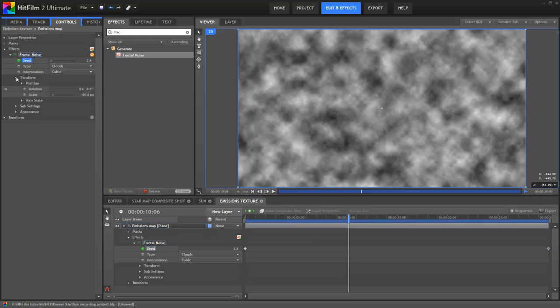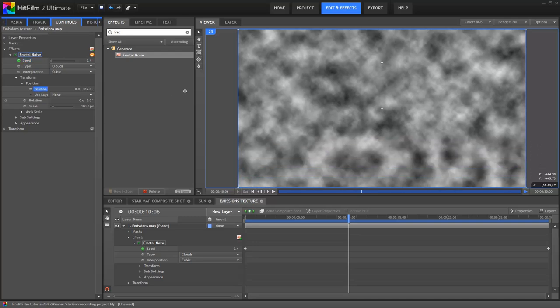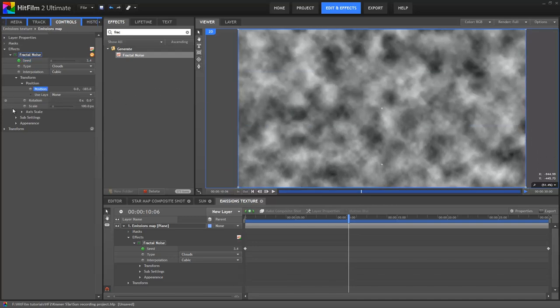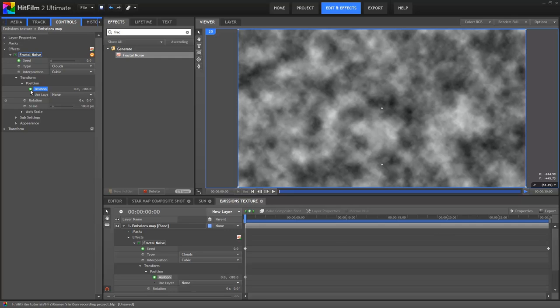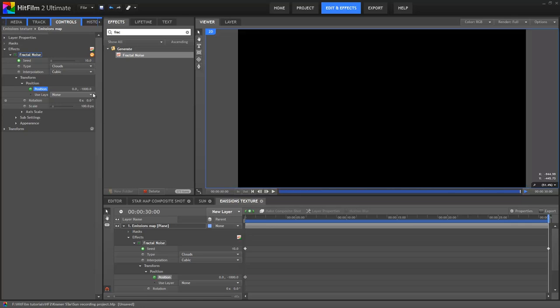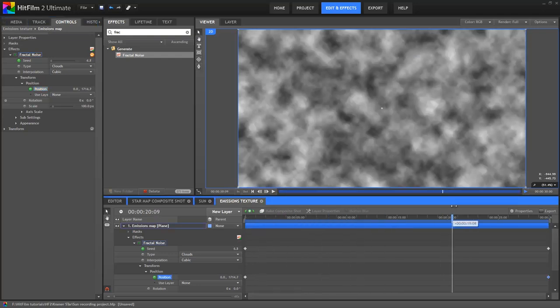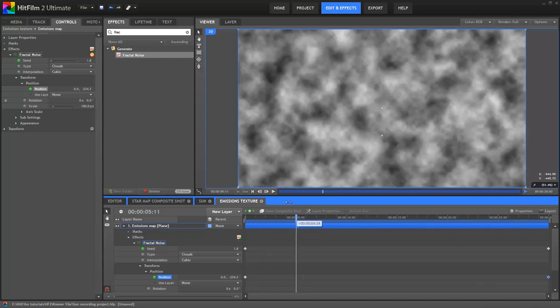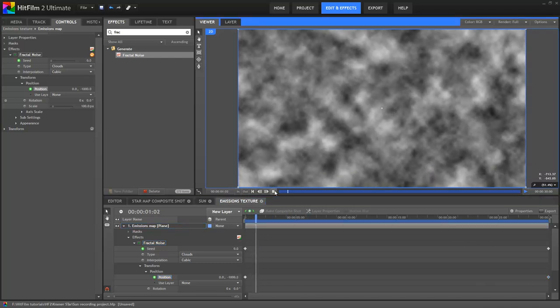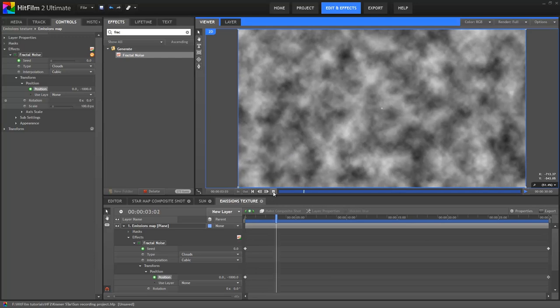If I now scrub through the timeline, you can see that the clouds are now undulating and shifting over time. We'll leave the type and interpolation properties on clouds and cubic. The next thing to do is keyframe the position property. This moves the entire effect around the screen, and I want it to be moving upwards. If I adjust the Y property, you can see it moves the entire fractal pattern. So I'll hit the Home key to jump to frame 0, activate keyframing for the position property, and I'll set it to 0-1000. I'll hit the End key and then move it way up to 0-3000.